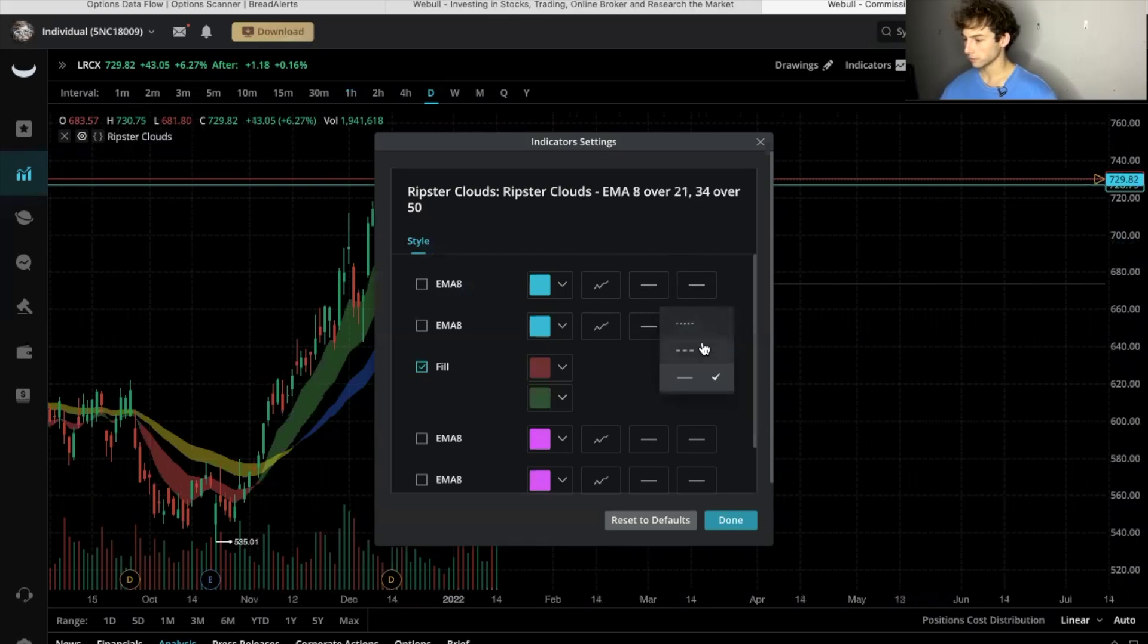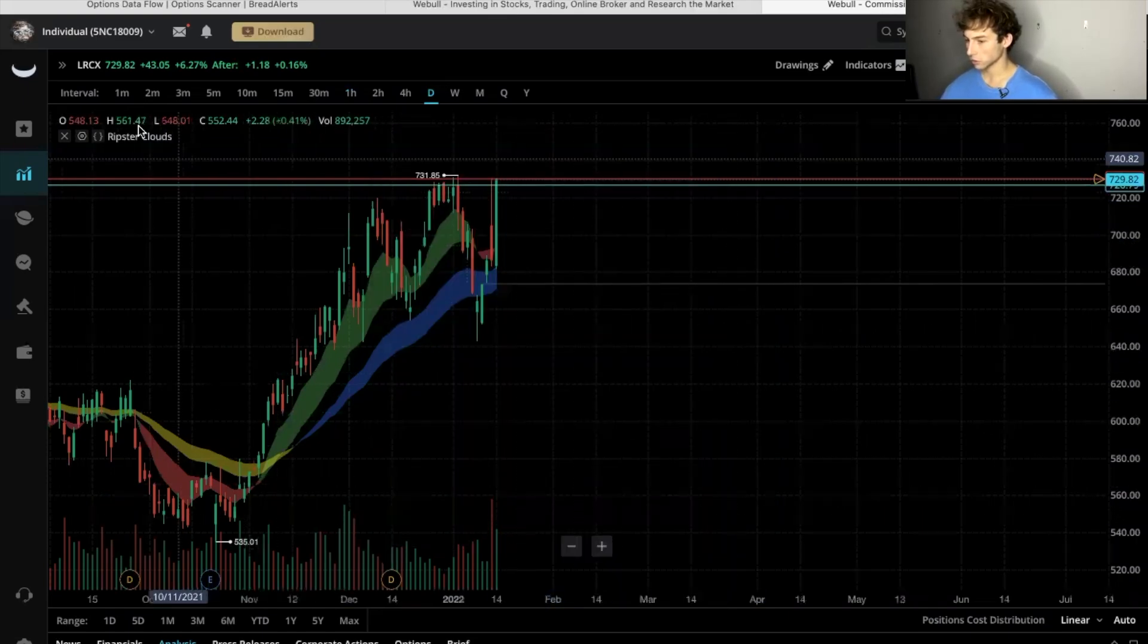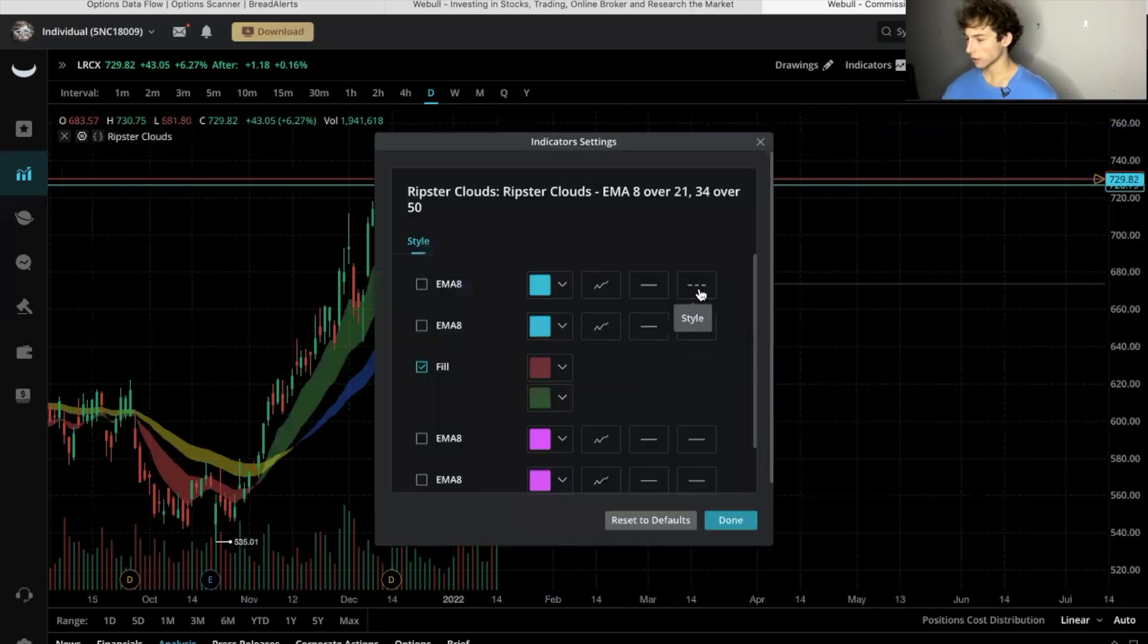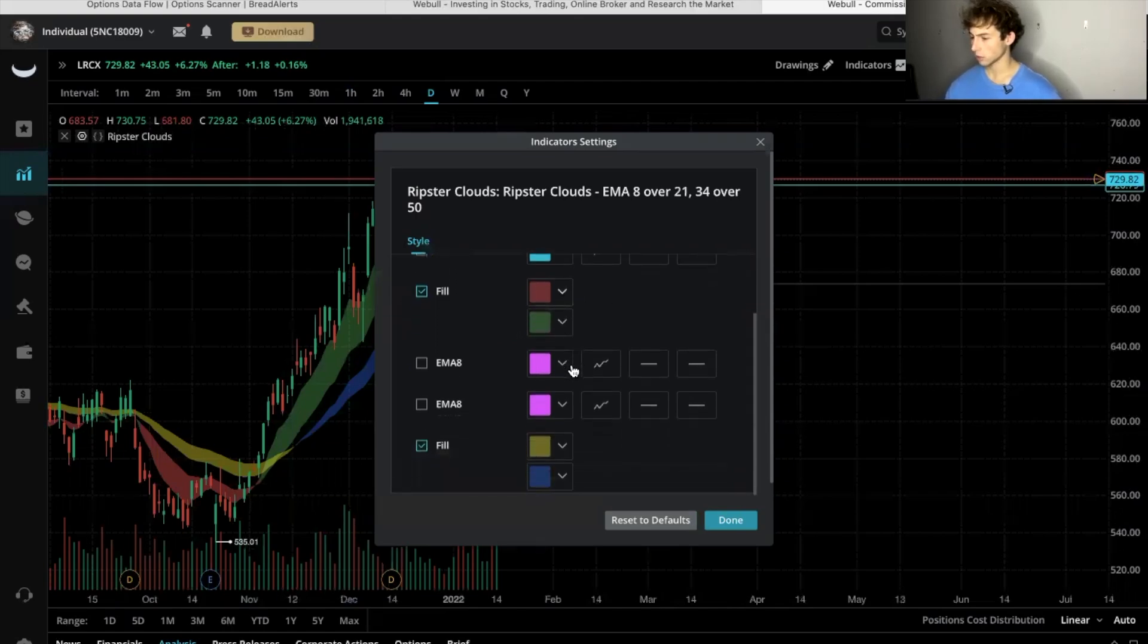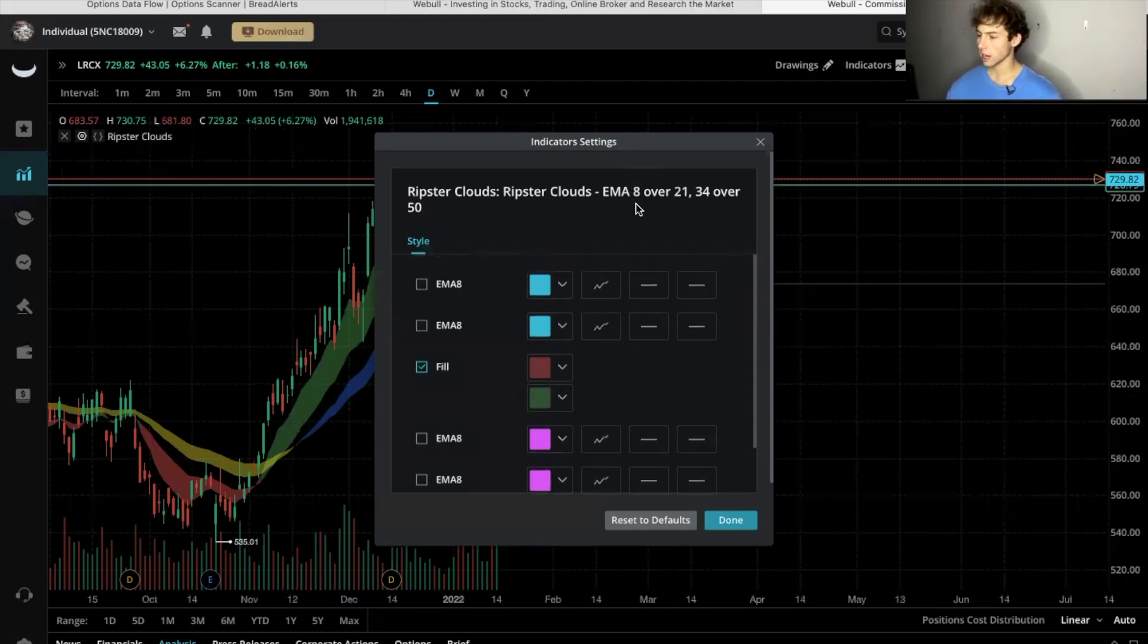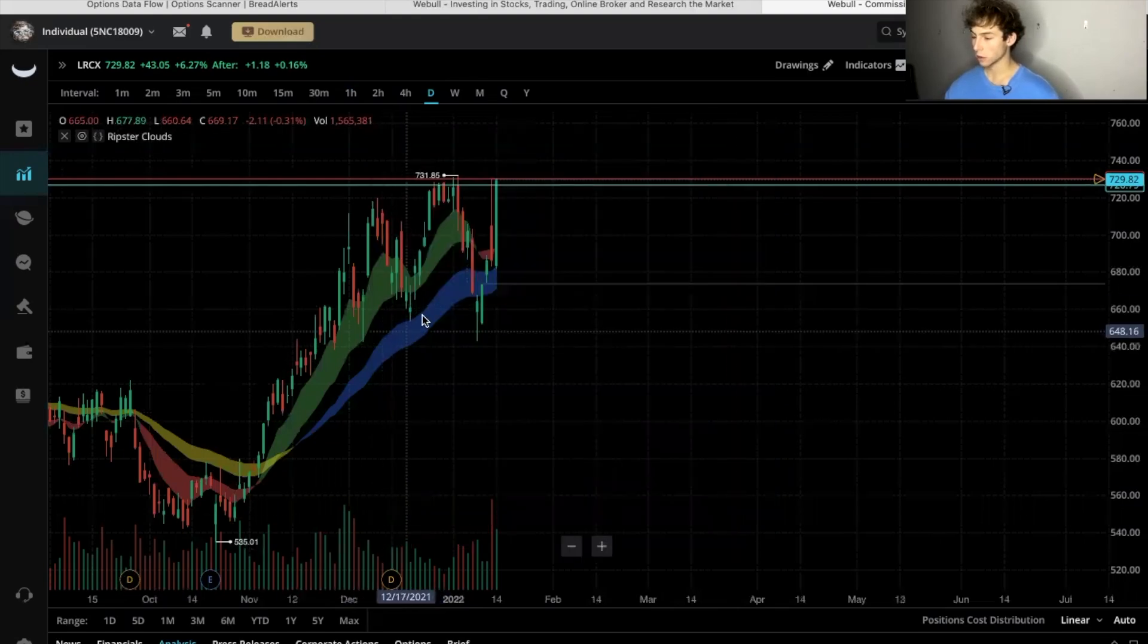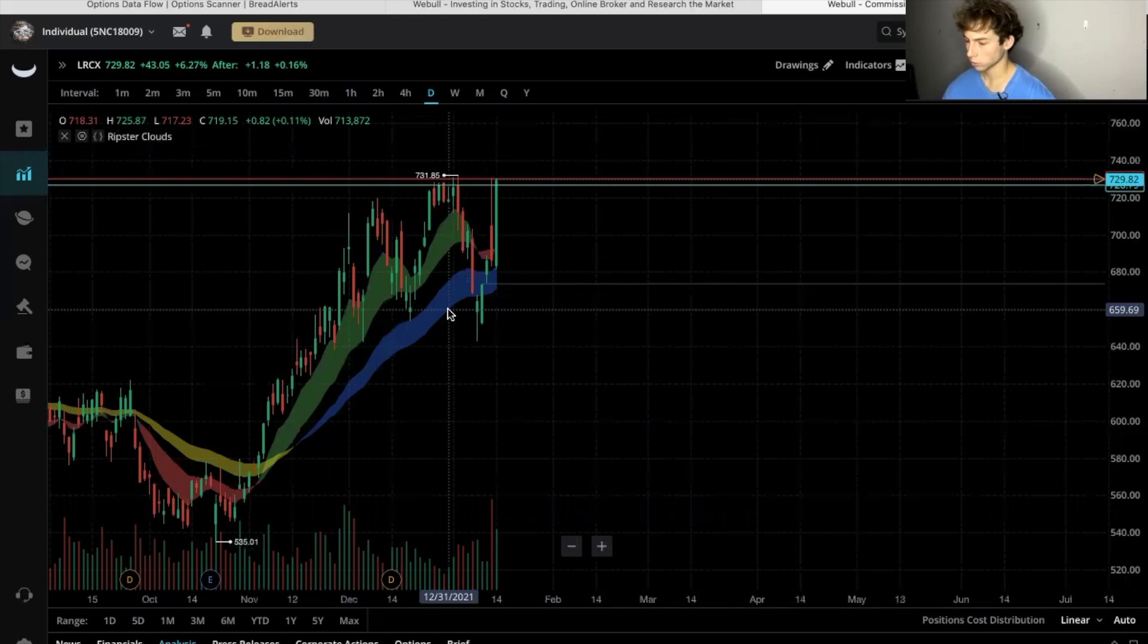Okay, so if you want to change it you can. You can have the size be different, the style be different. You know, that's what it would look like. I wouldn't recommend changing those. Just leave that how it is. I don't think that'll change since it's a cloud, but you can change the colors up, do whatever you need to do. It's the 8 to 21 EMA cloud and the 34 to 50 as well.